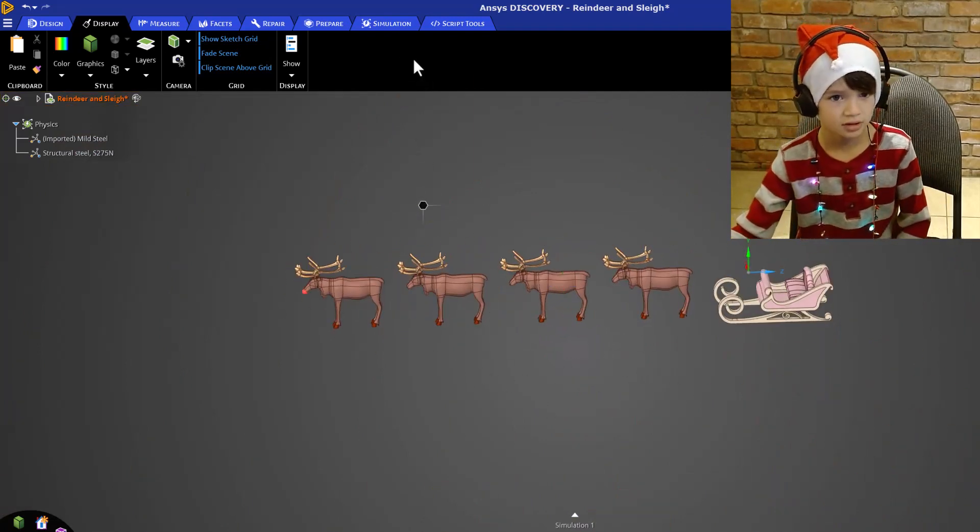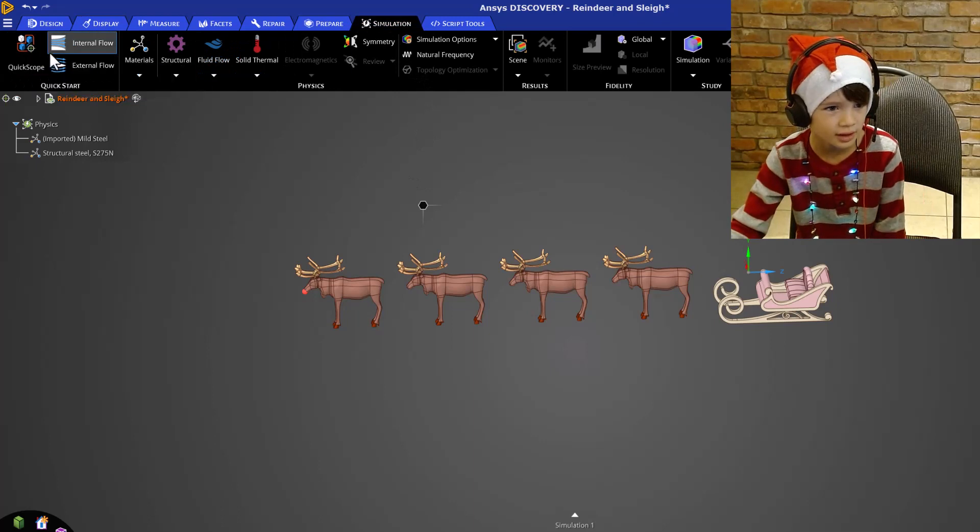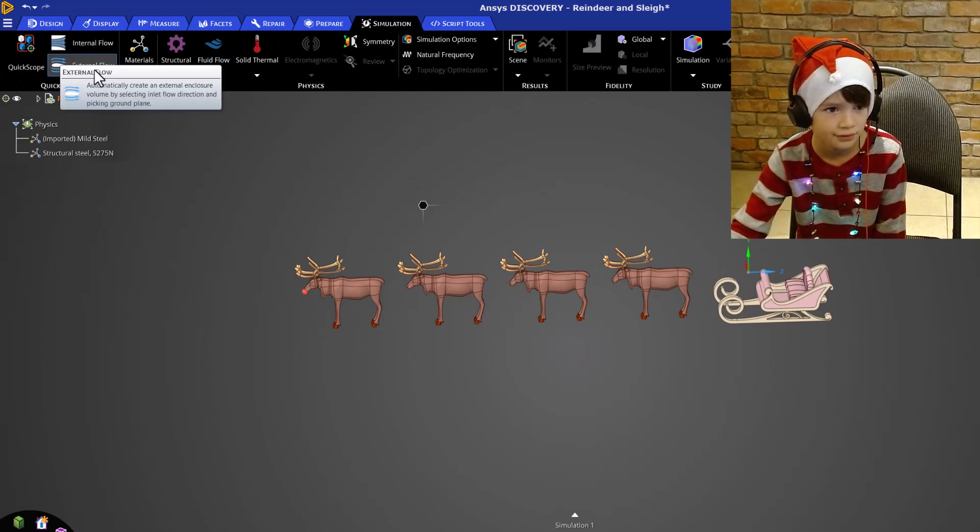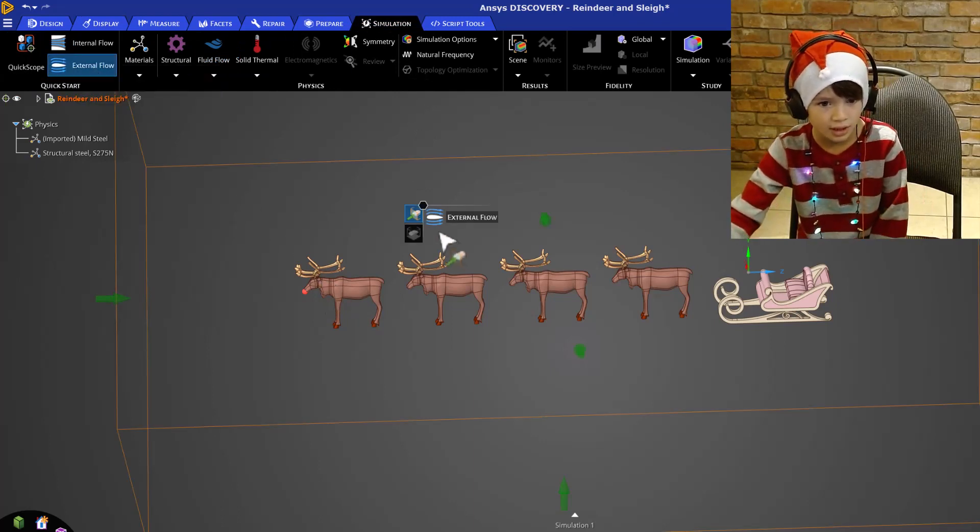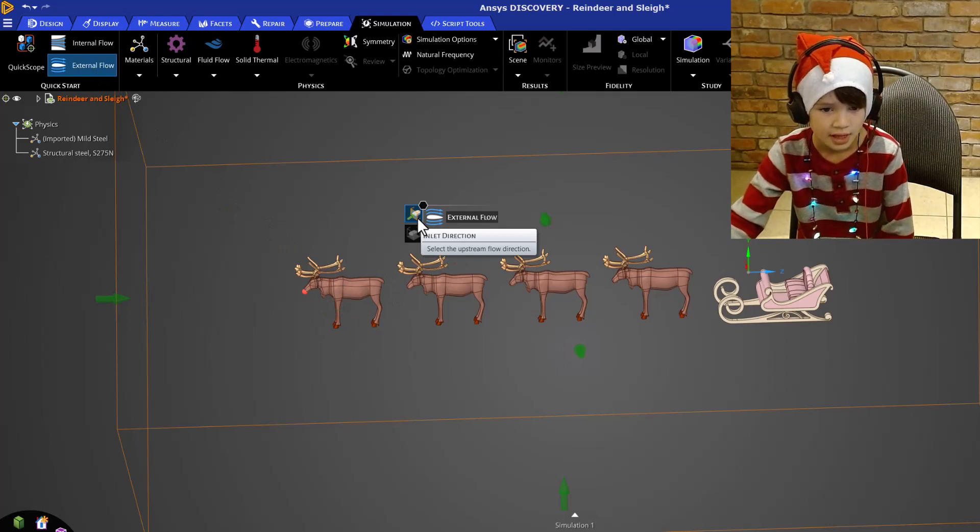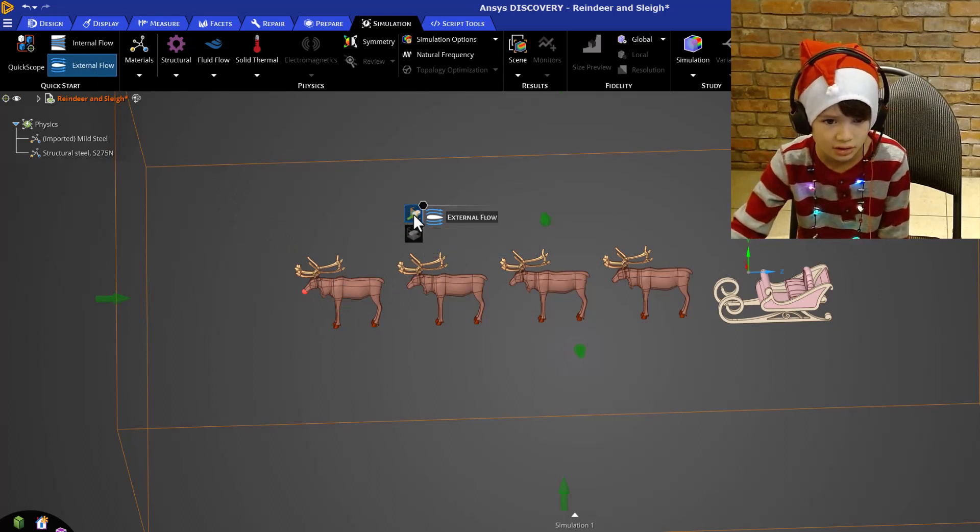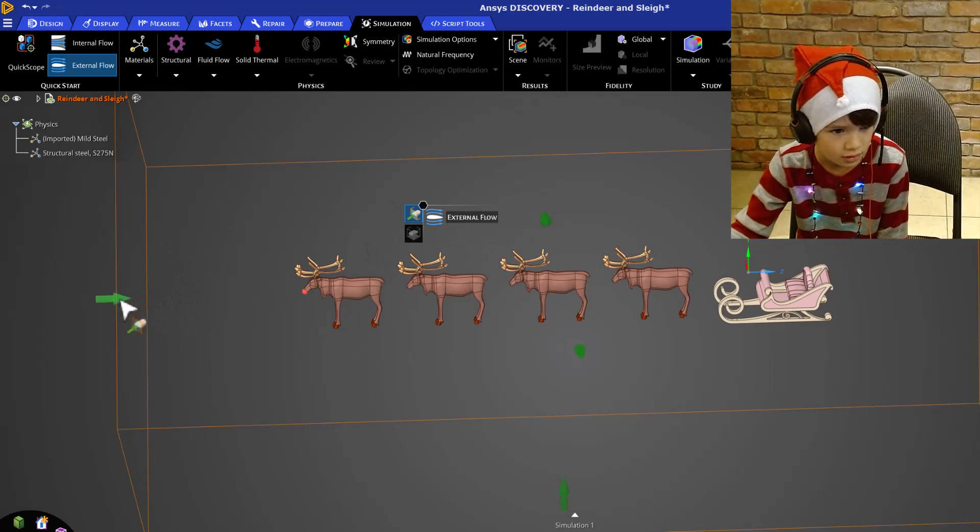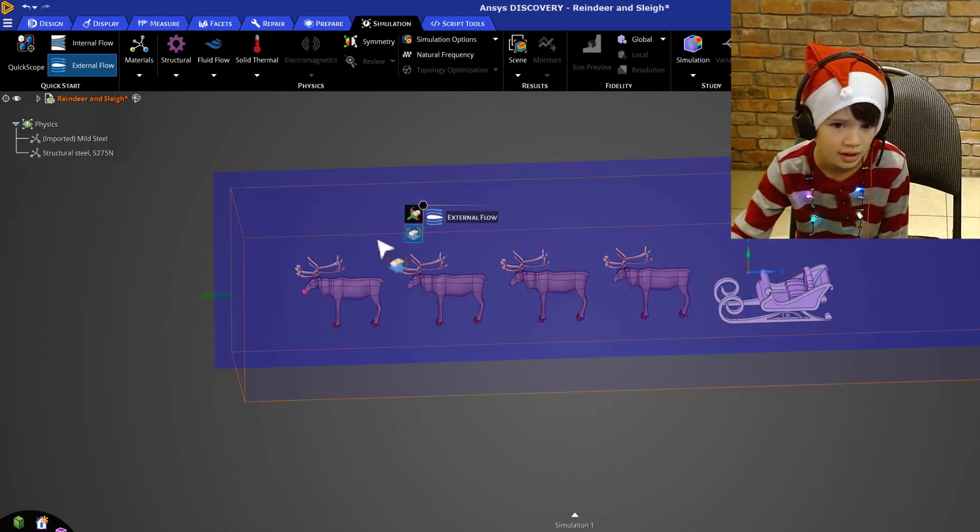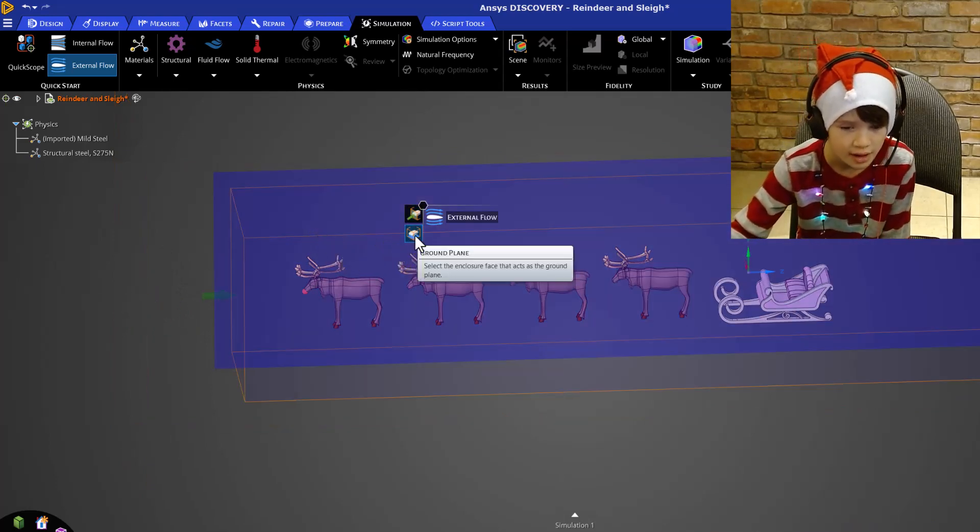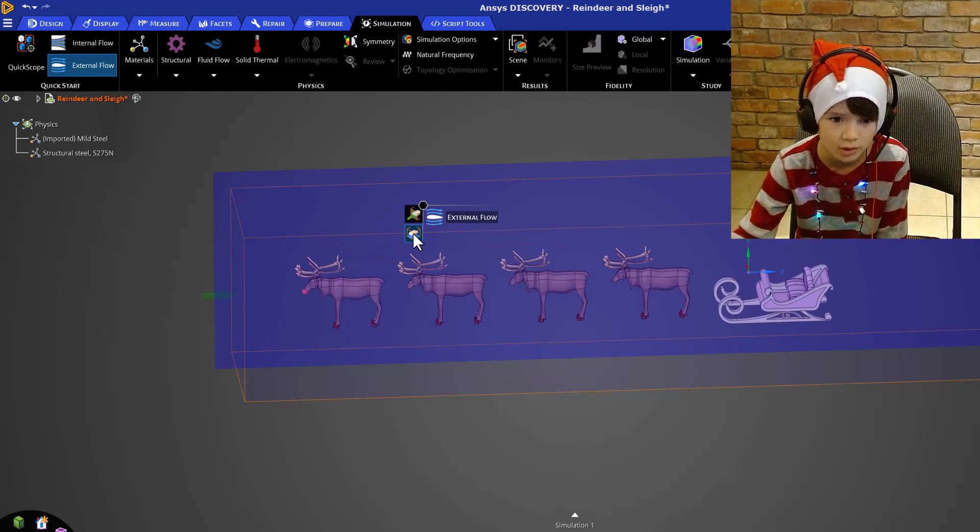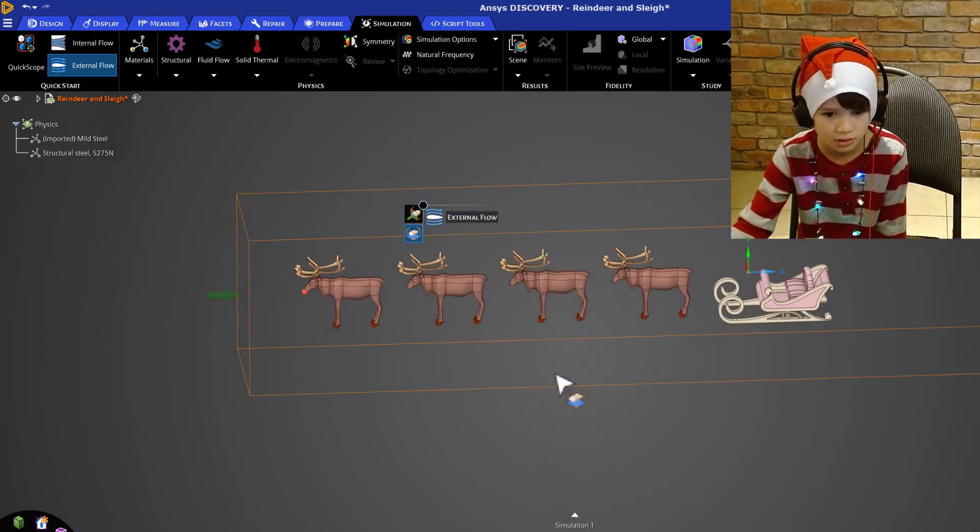Now let's start our simulation. So let's click on external flow. Okay, let's go to the first option. It wants us to select our inlet direction. So I'm going to choose this. Now if I go here it wants us to choose our ground plane. So I'm going to choose this.